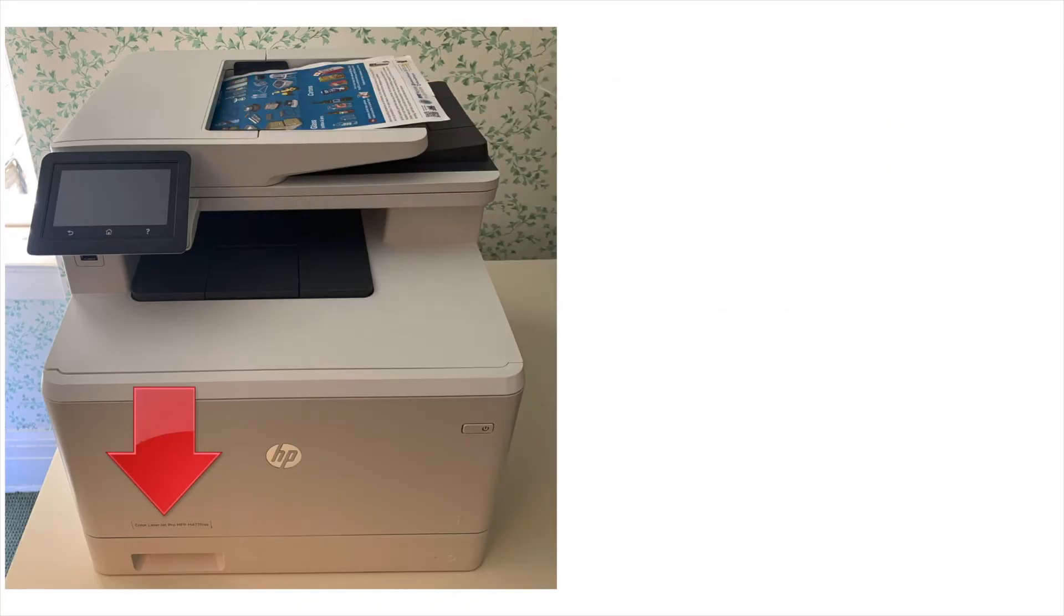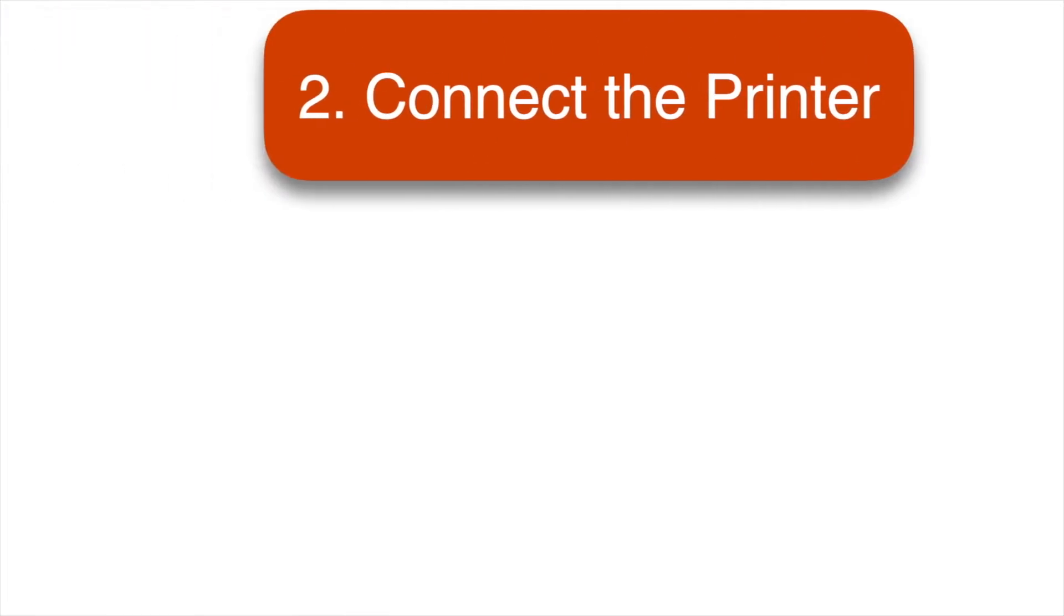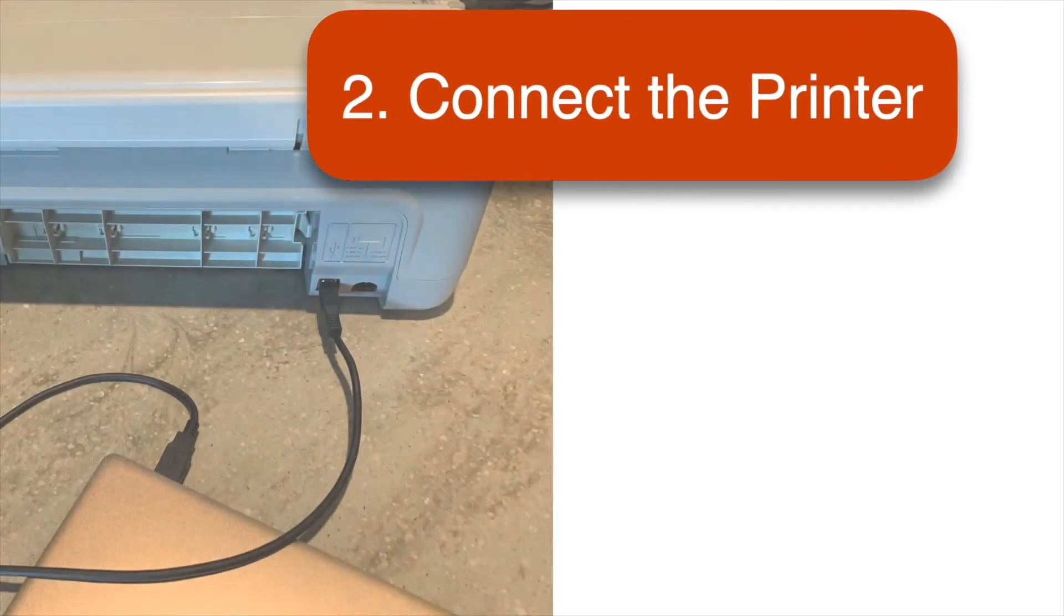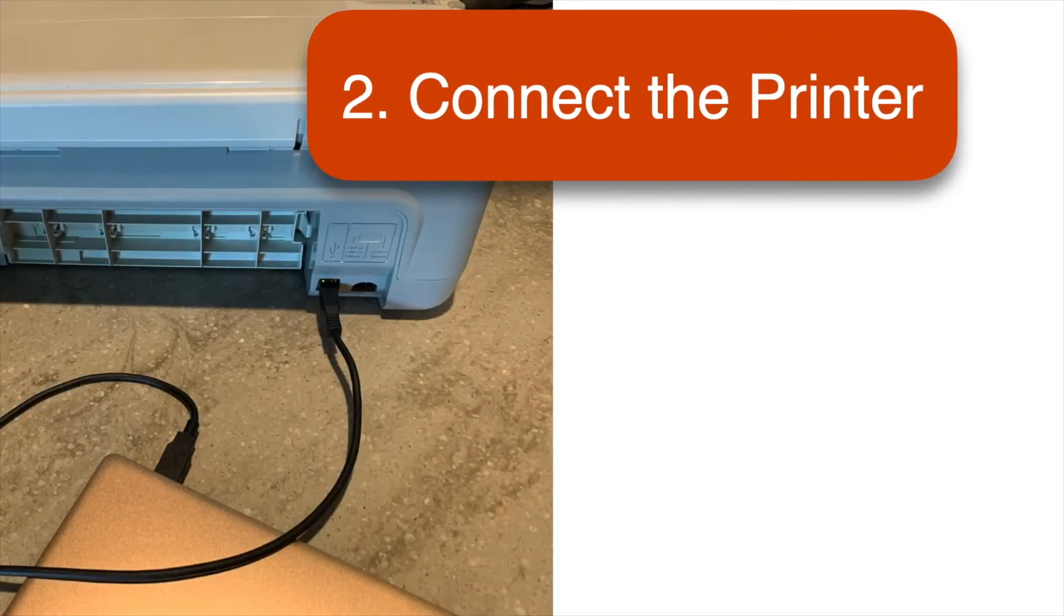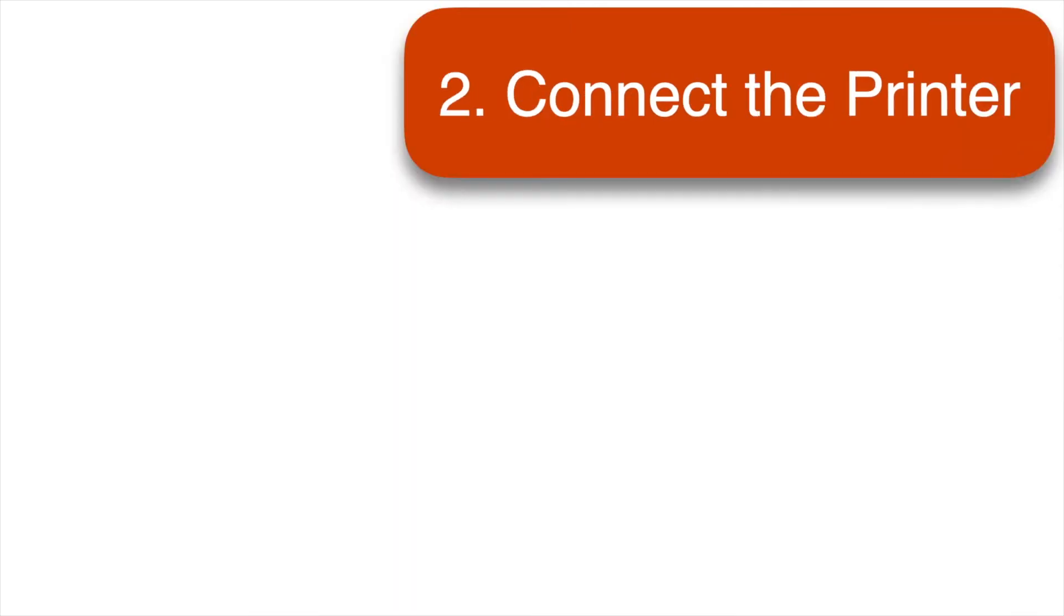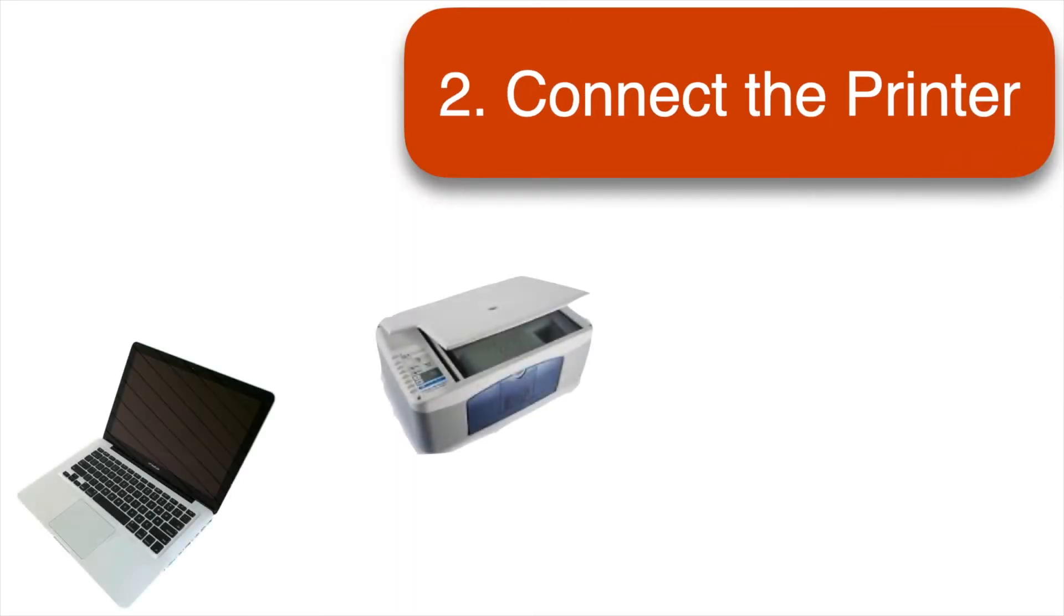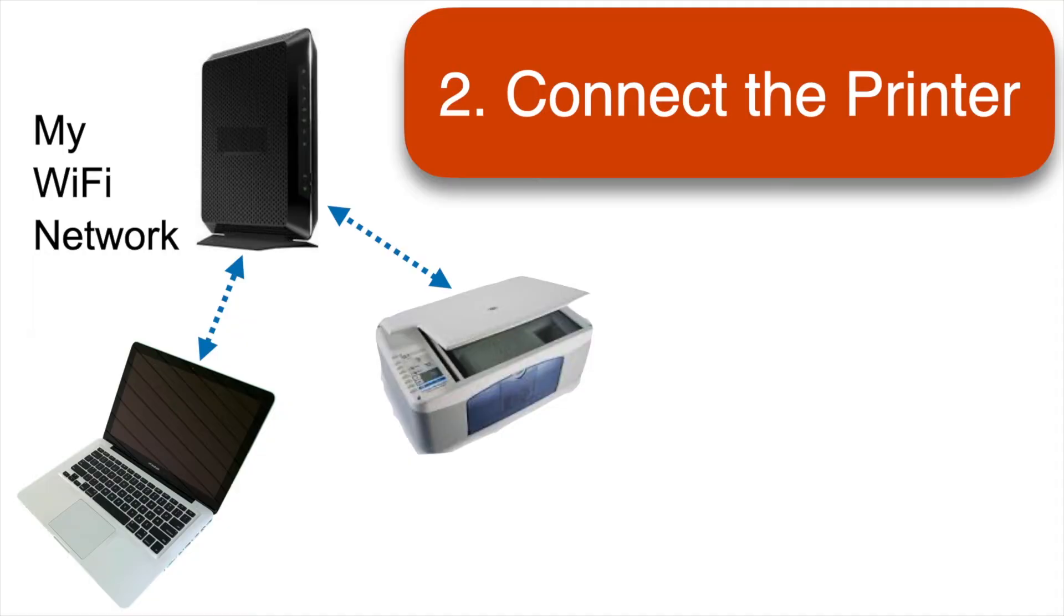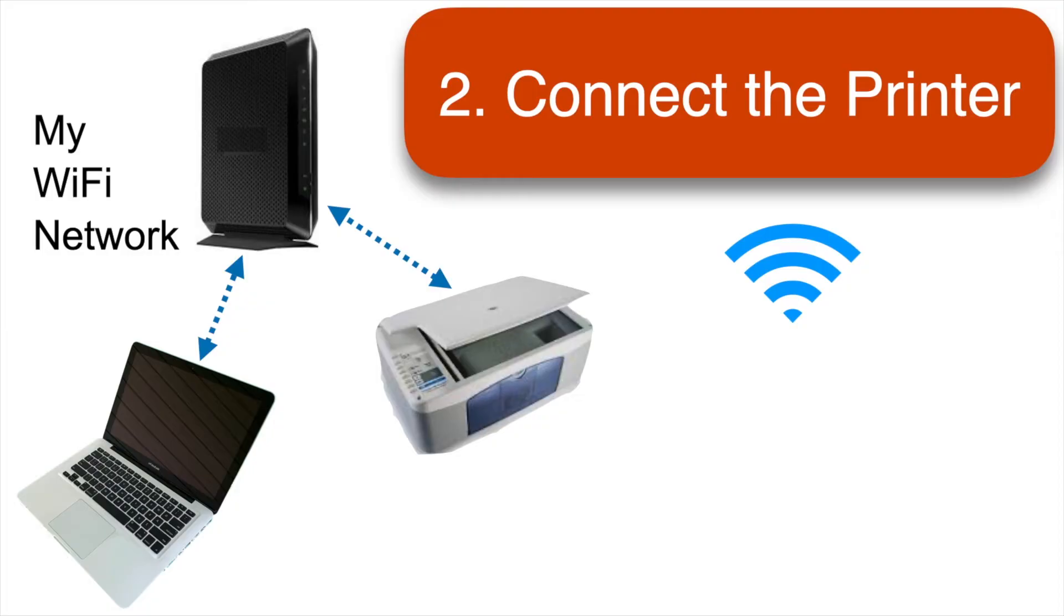Next, the printer needs to be connected to the computer. That can be either directly with a cable or through a network, and of course it needs to be connected to the same network that your Mac is connected to. If you're using a wireless network, check the instructions that came with your printer for that part of the setup. Pro tip: many network printers will have a little Wi-Fi symbol like this that lets you know that the printer is successfully connected to the network.